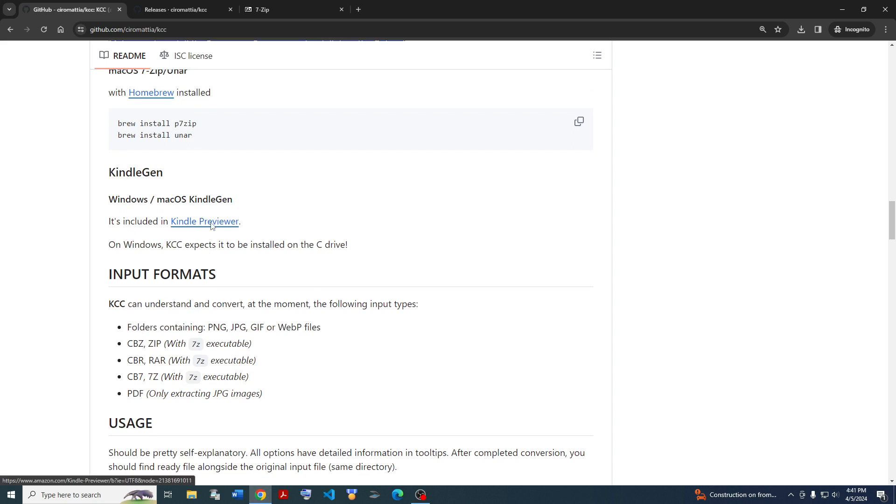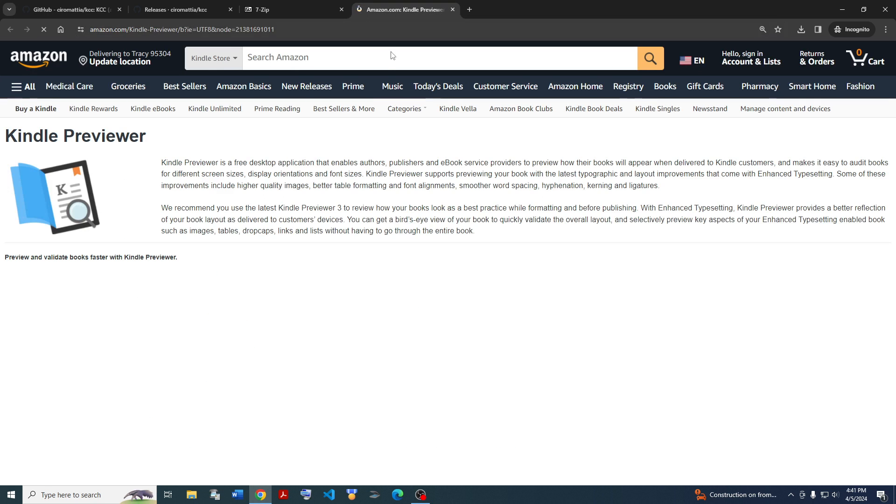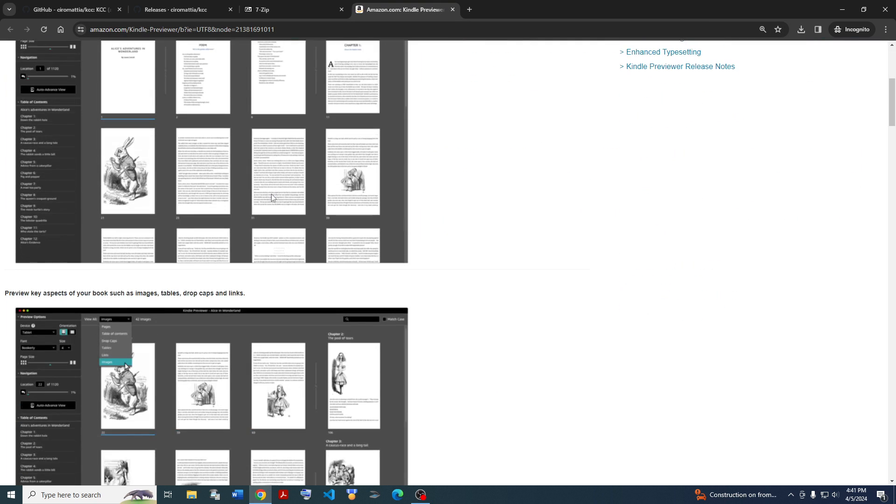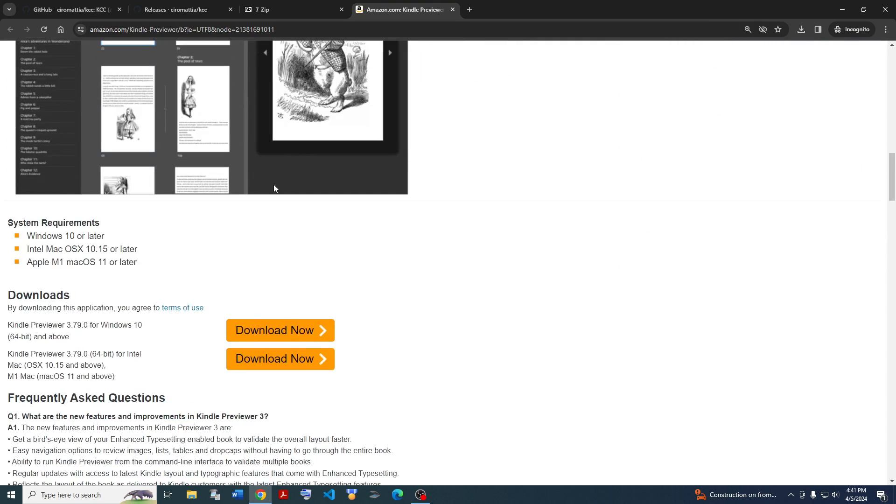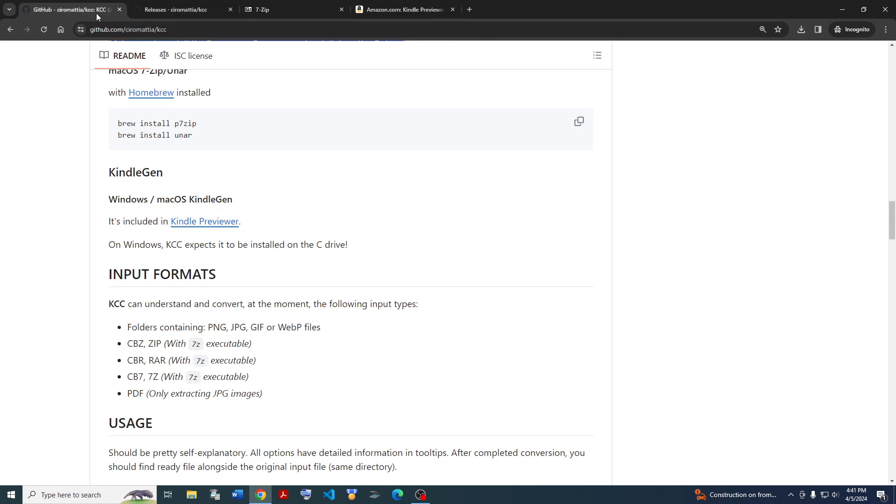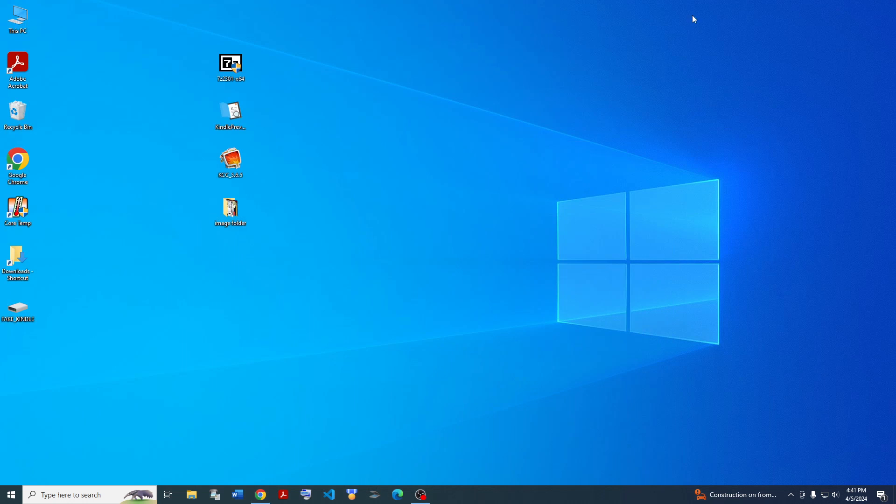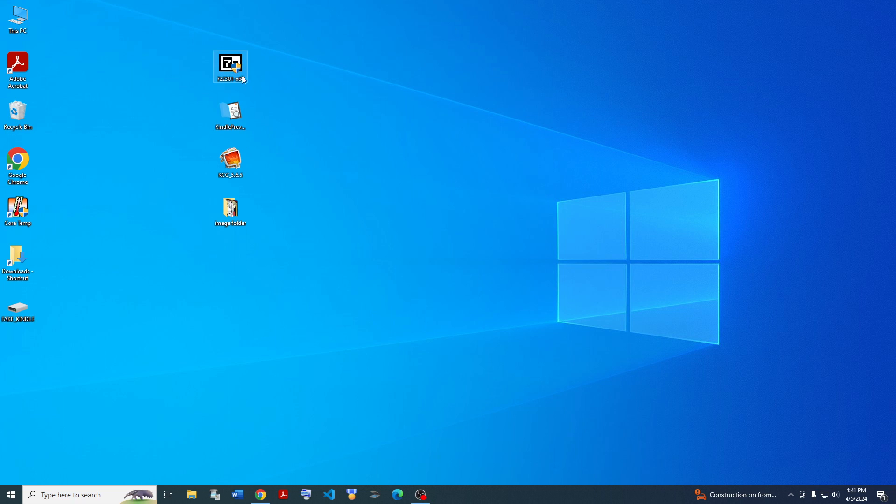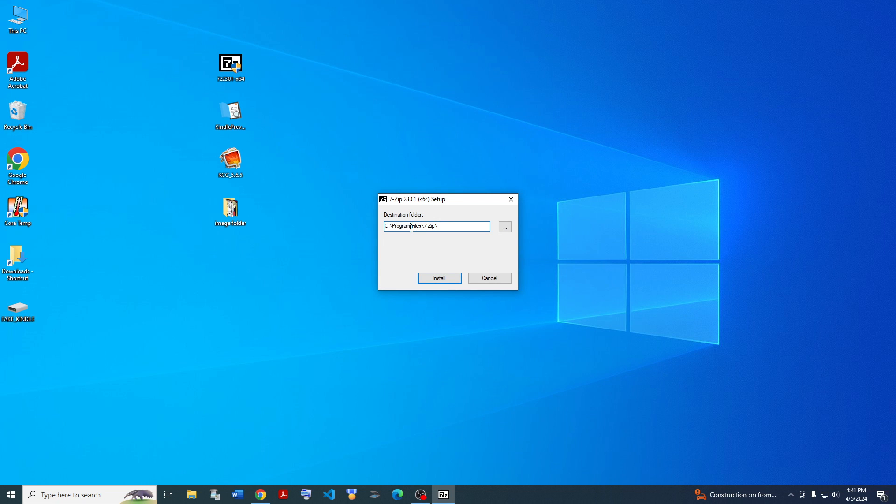For Kindle Gen, you'll also need to download Kindle Previewer. You just go ahead and scroll down. You can find the download links for Windows and Mac there. You just download and install it. And once again, it's very important. You expect it to be installed on the C drive. So go ahead and download those two installers.